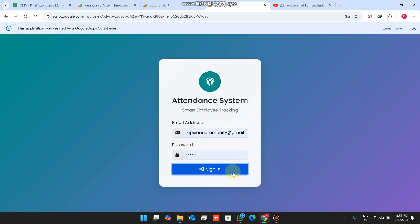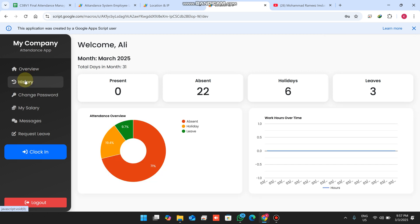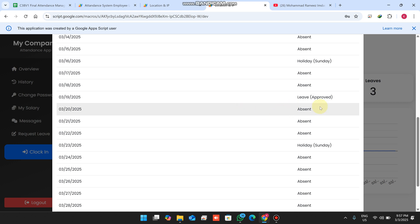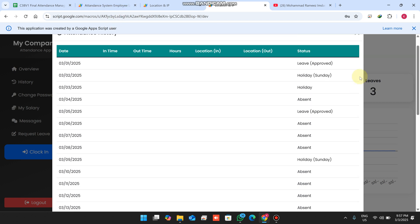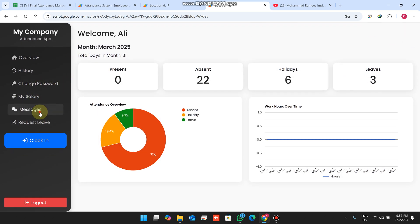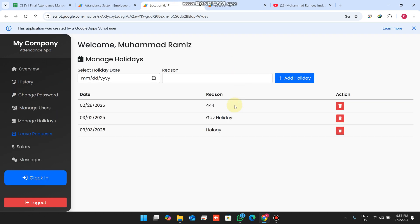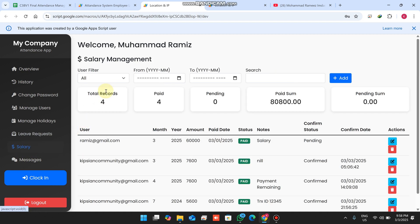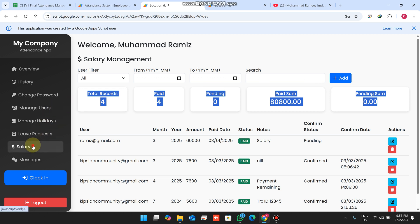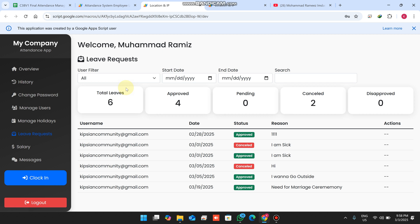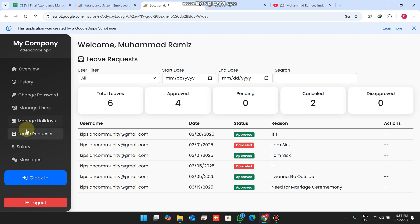When I refresh the web application, log in again as a user, and go to the history section, on the 19th date the leave we submitted to the admin shows as approved. The built-in messaging feature means no need to use any other apps — admin-to-employee and employee-to-admin messaging is built in. In the salary section there are date-range filters showing total, paid, and pending records. In the leave section there are also date-range and search filters showing approved, pending, cancelled, and disapproved leaves.